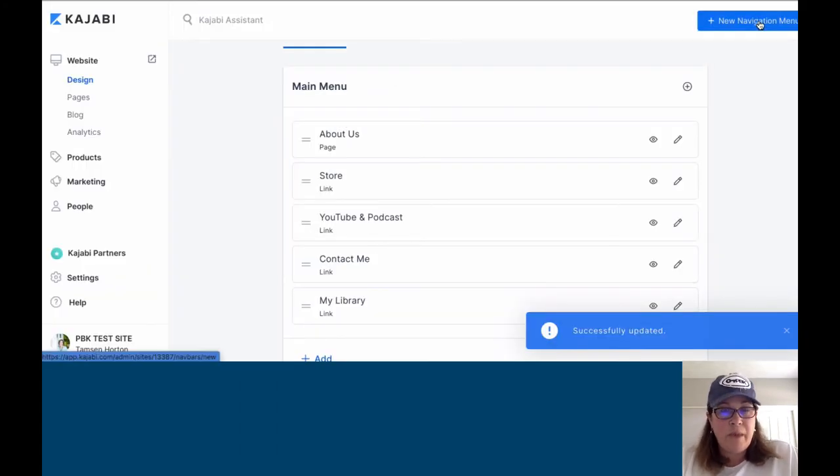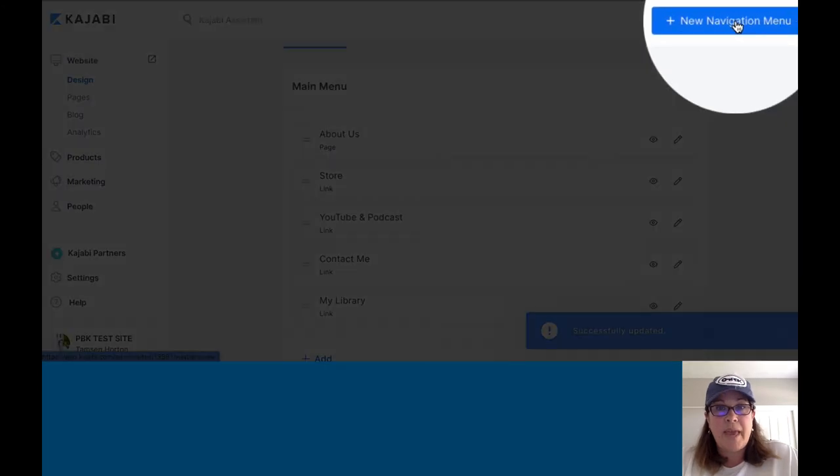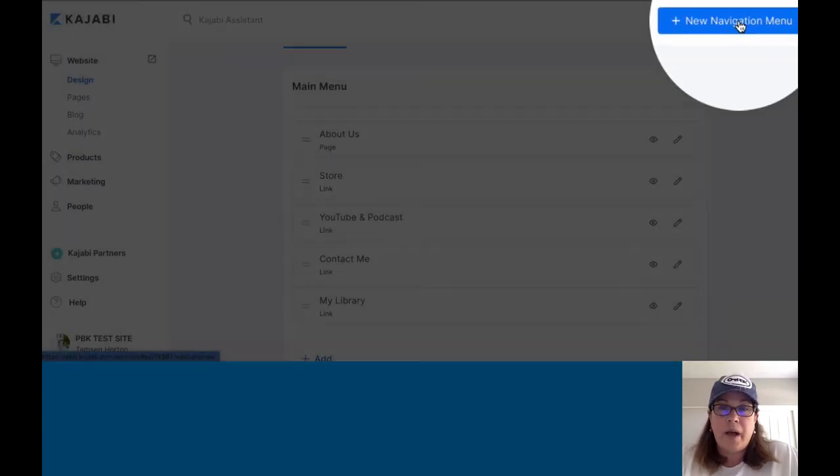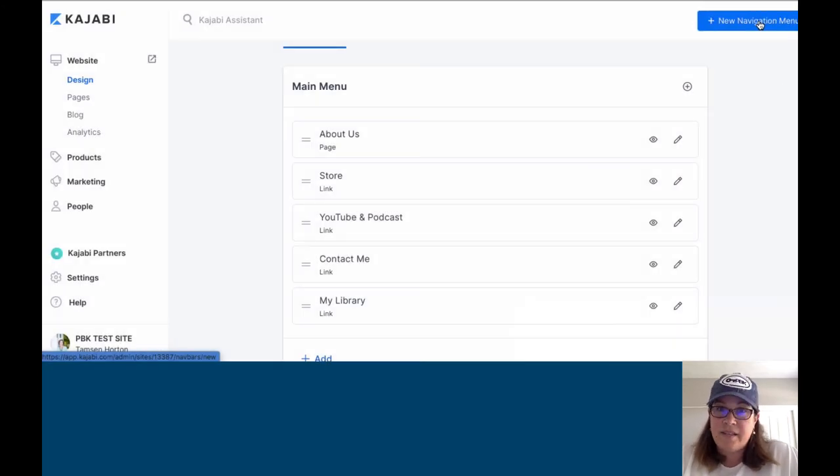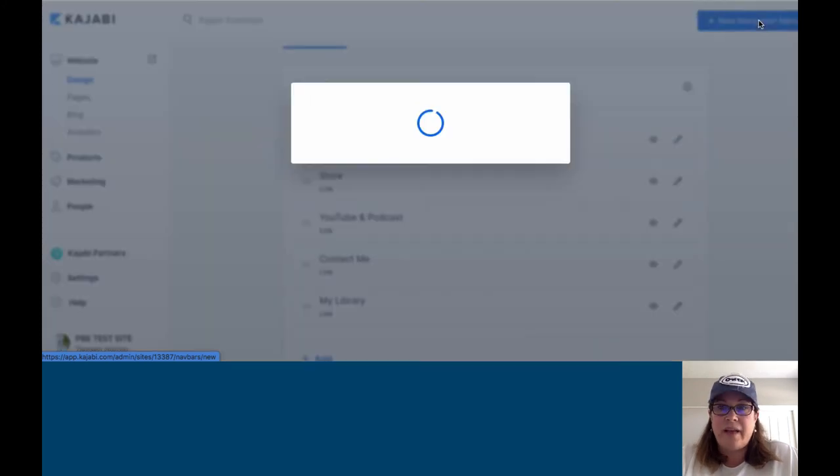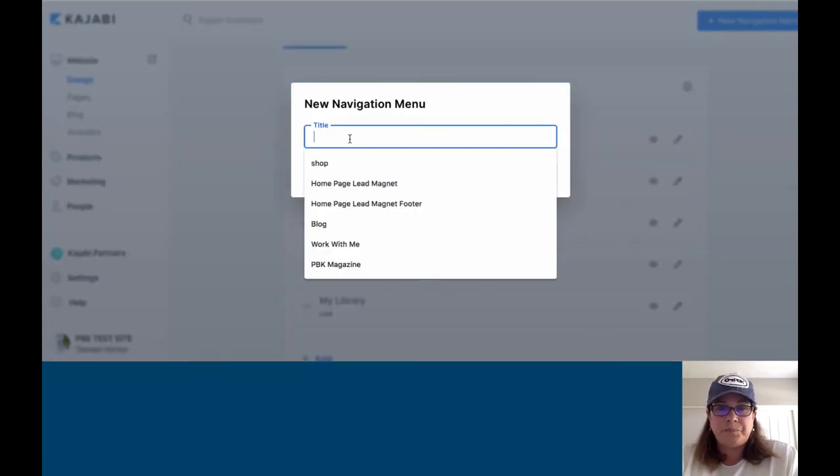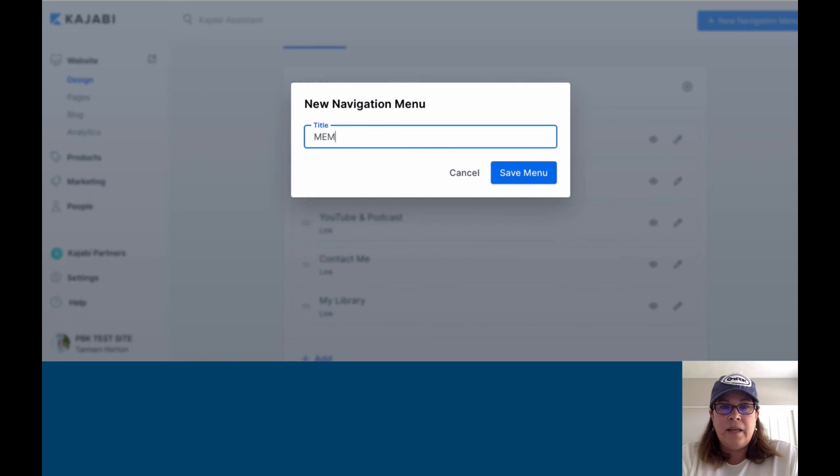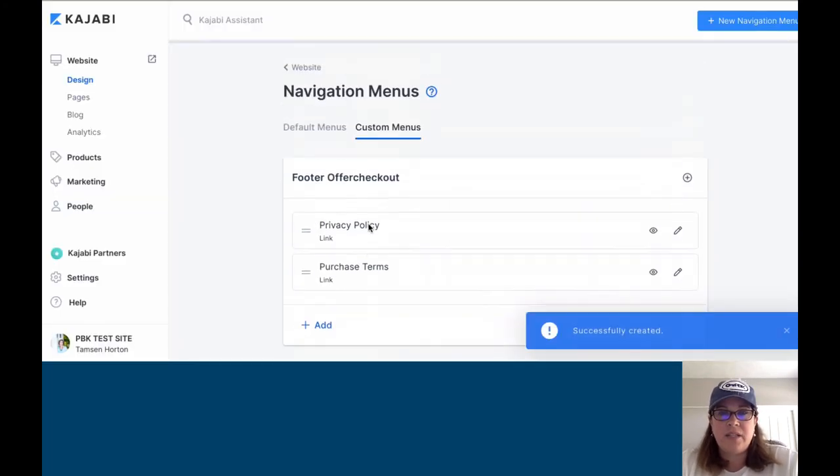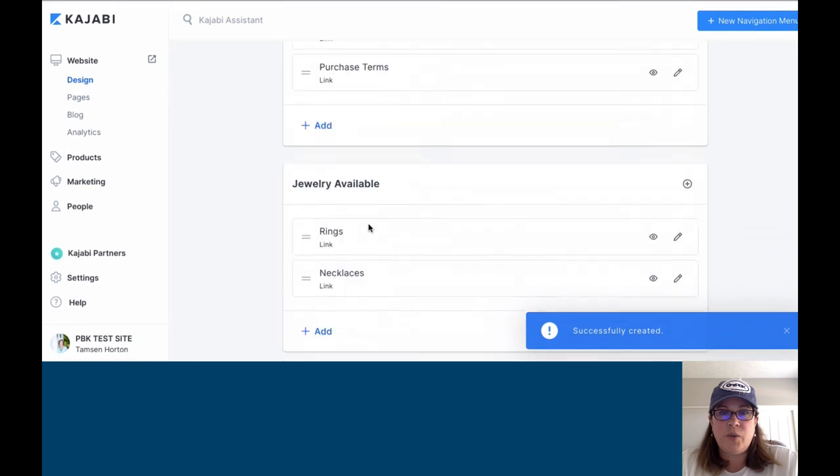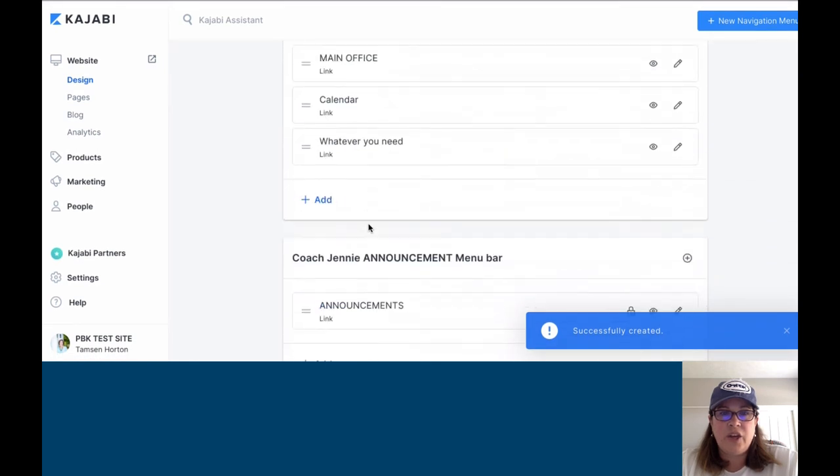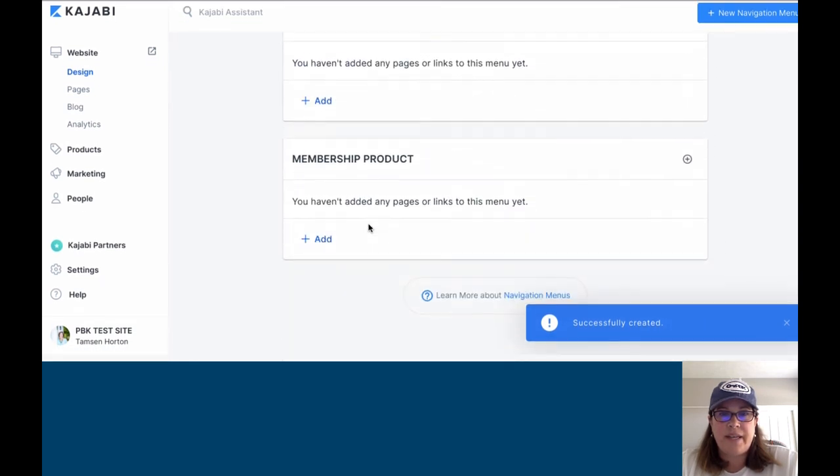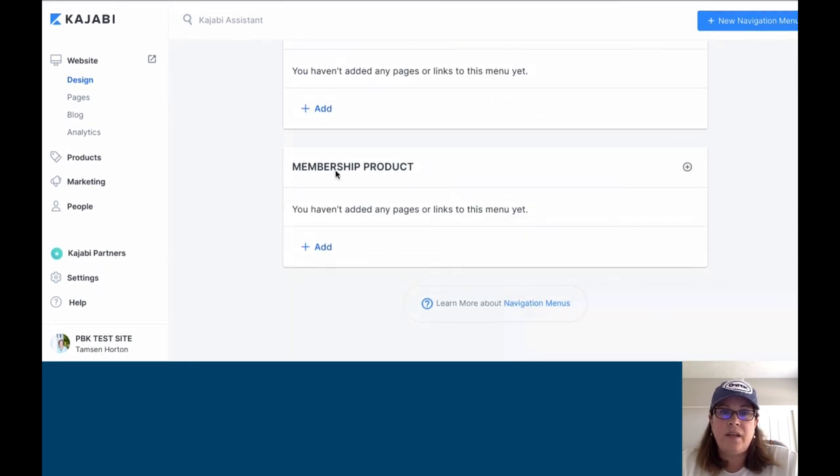If I want to make a new menu, it's going to show up under Custom Menus if you've activated that. So new menu, and I could say Membership Product. Now that new one is created, you're going to scroll down until you find it right here.